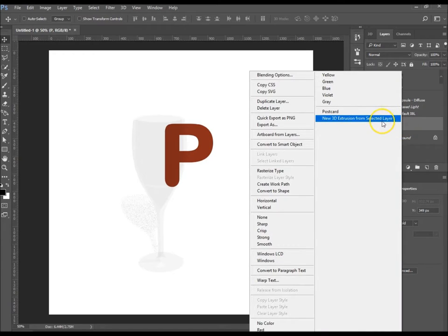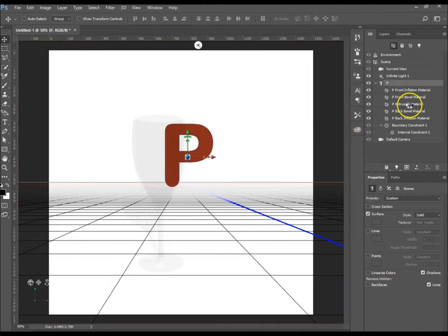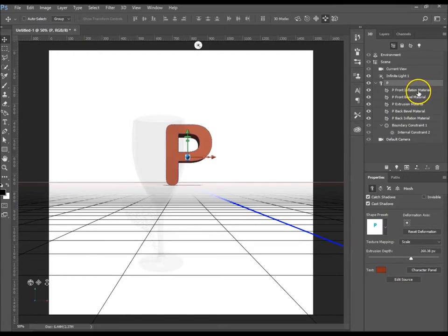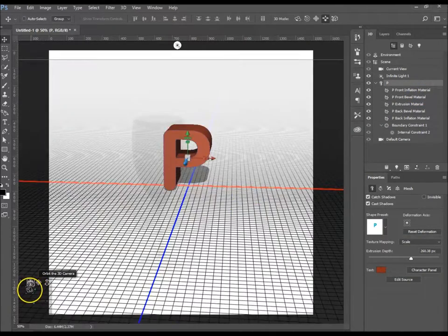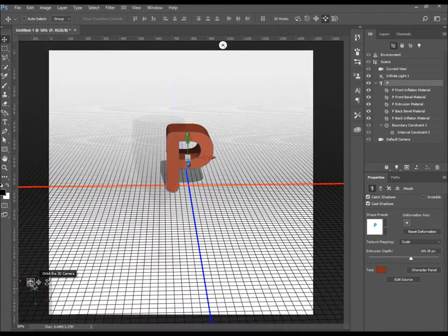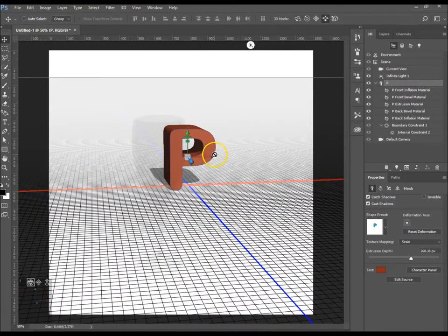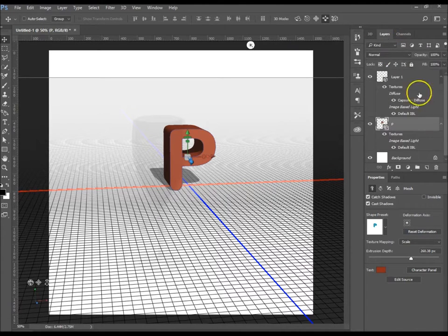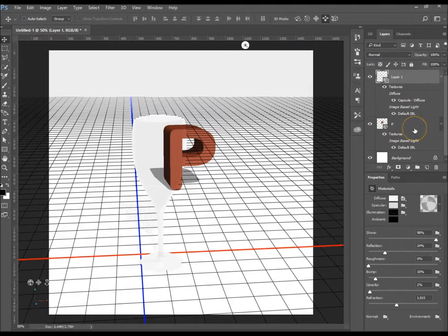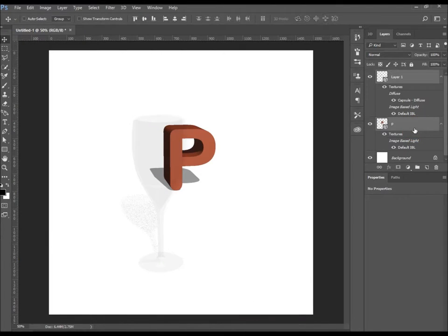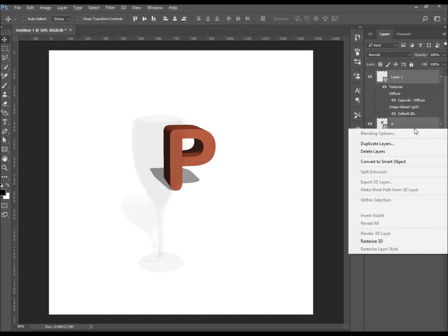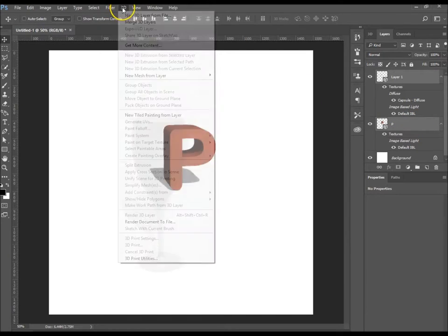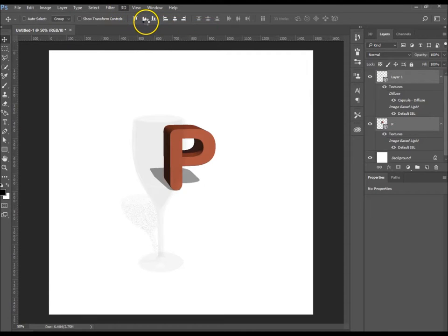I'm going to convert it to 3D — I right-clicked on the layer and chose New Extrusion. Now I want to pan this a little bit. I'm going to select that layer and then select the glass layer by holding Ctrl, then go up to 3D and choose Merge 3D Layers. Now if we move one we can move the other as well.